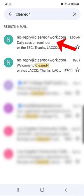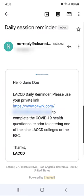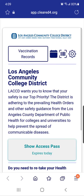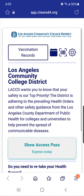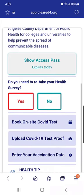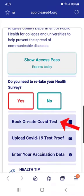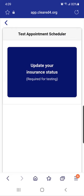I'm going to select the email with the subject line 'Daily Session Reminder'. The email will show your name and a blue link. Select the link, which takes you into the Cleared4 system. Scroll down and select 'Book On-Site COVID Test'.